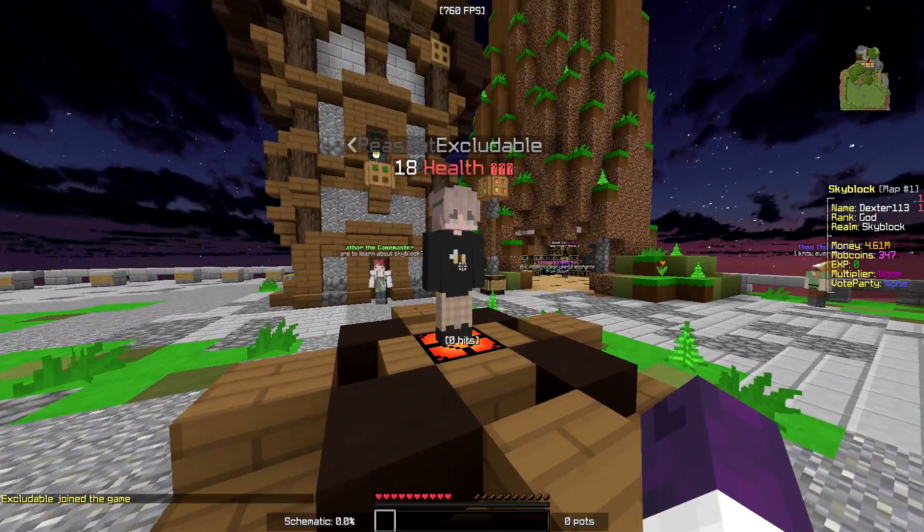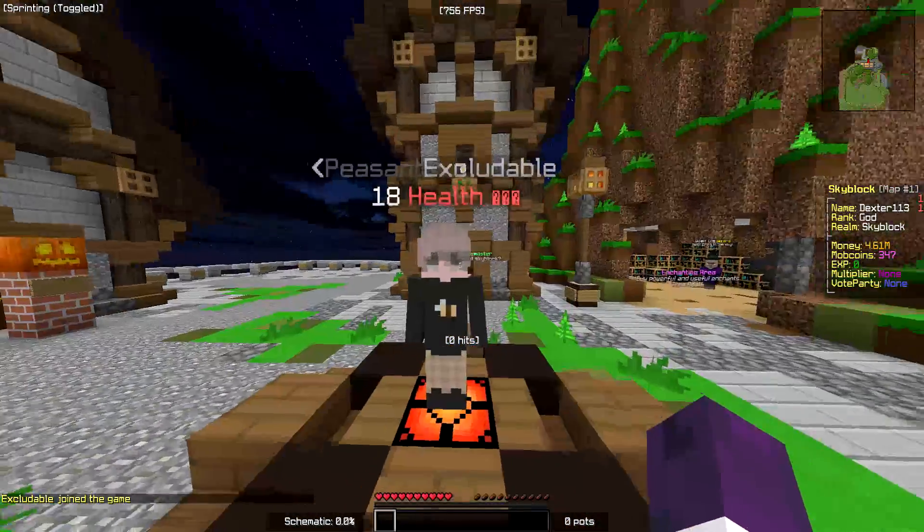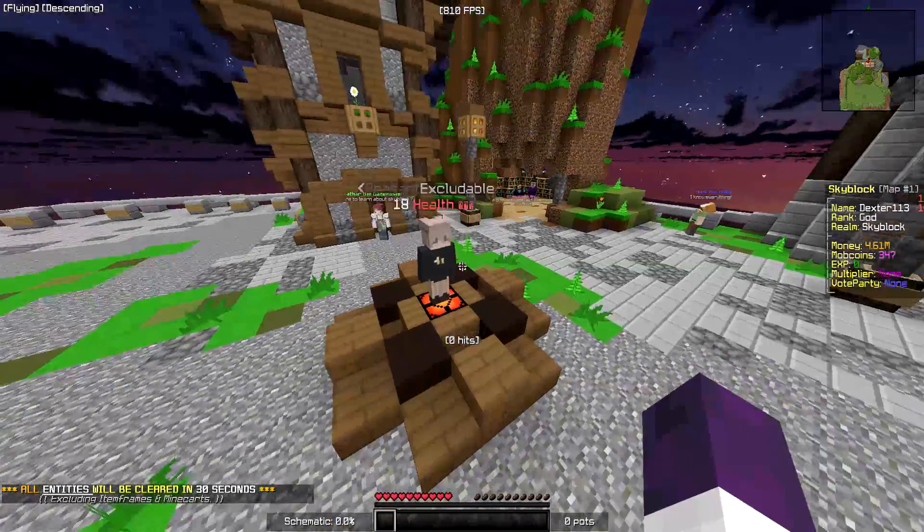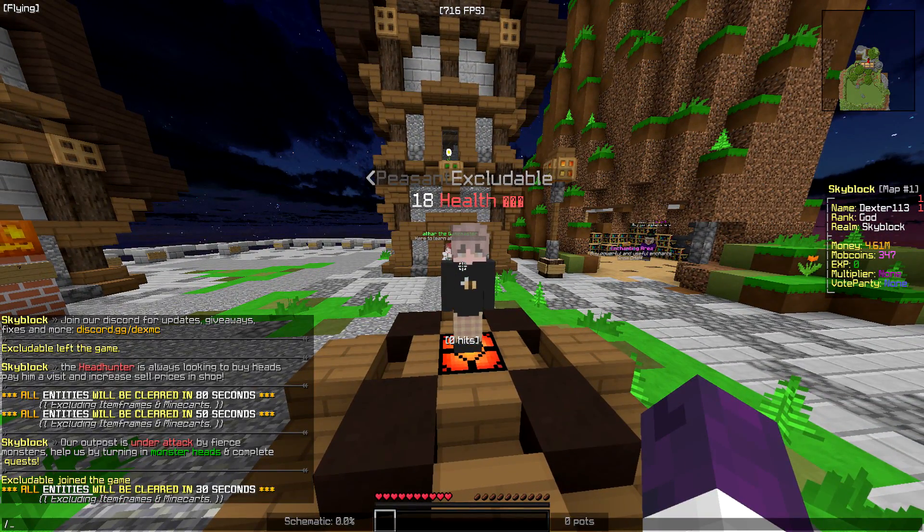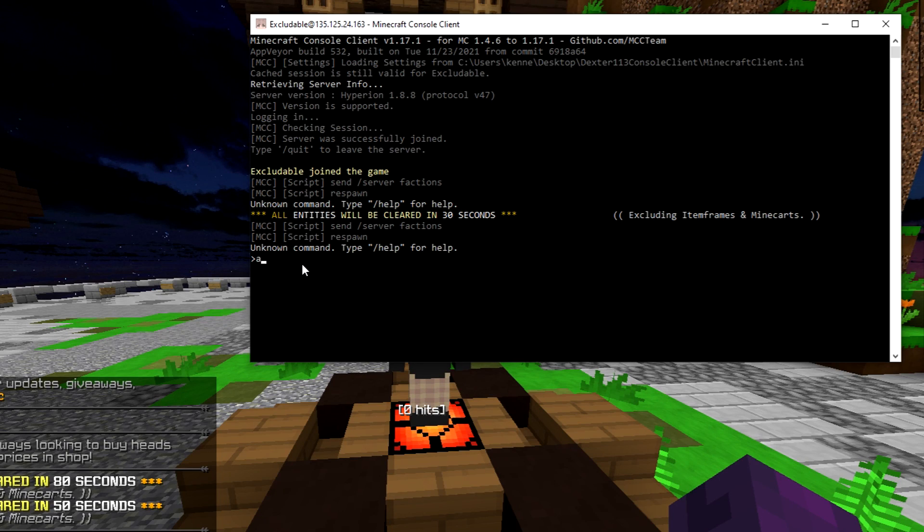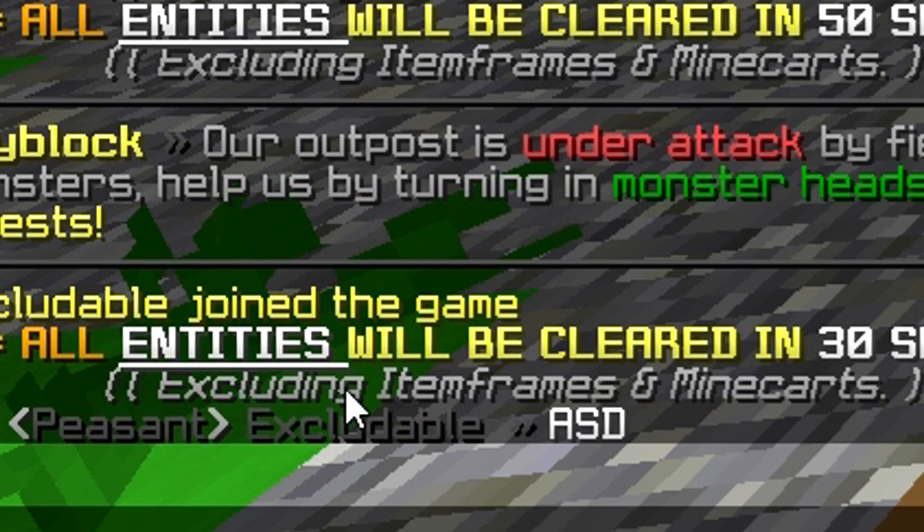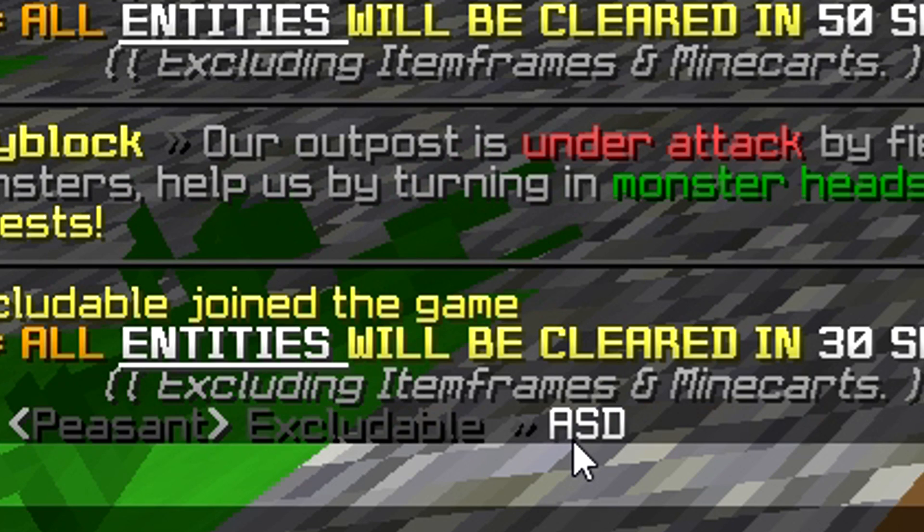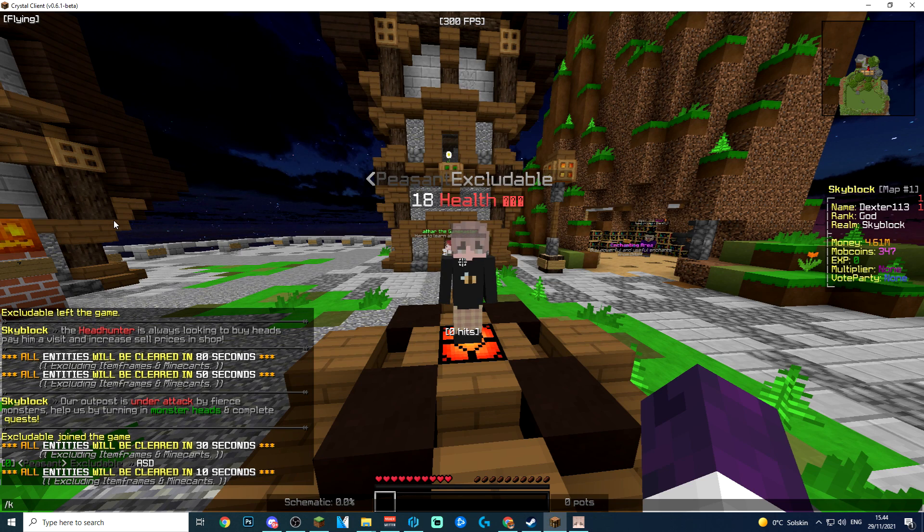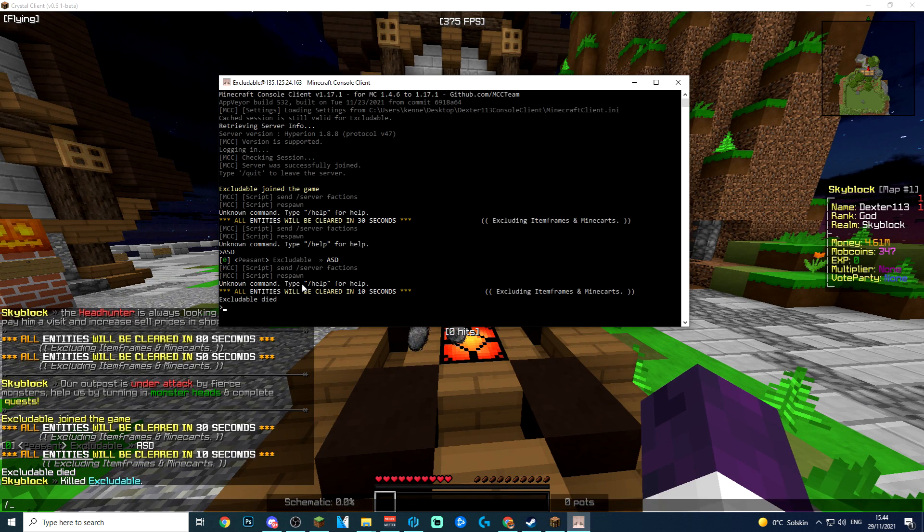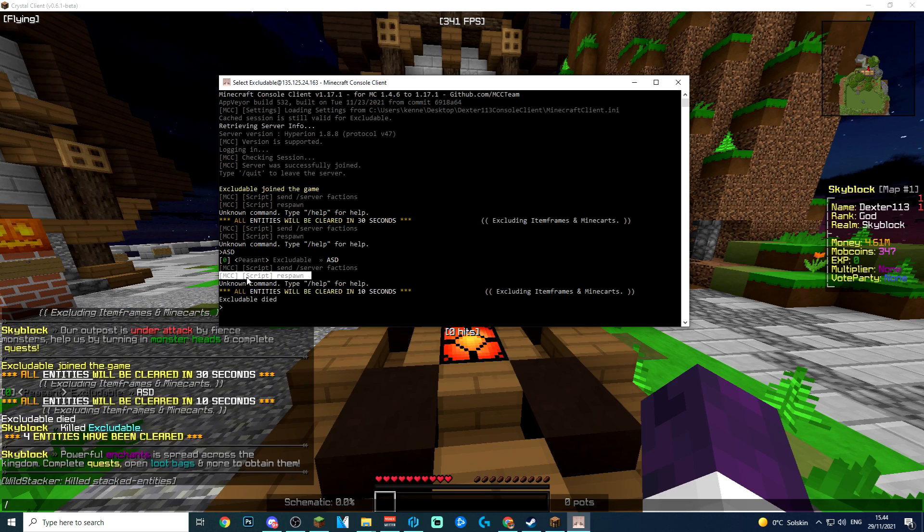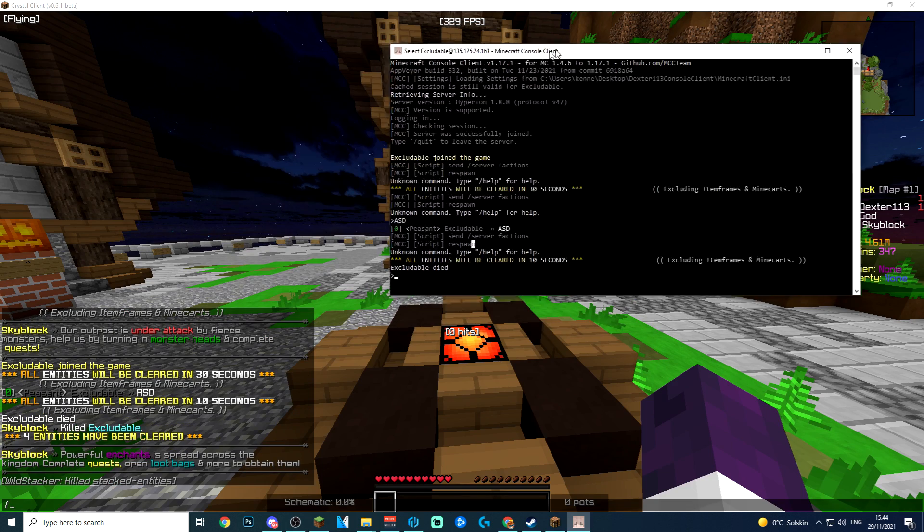Now this right here is the account in-game and as you can see, it is actually working perfectly. If you go ahead and open up the console client, I just want to verify that it is actually in-game. So if you do ASD, you can see that ASD down in the chat. And if I go ahead and kill the account, let's go ahead and kill it right there. It is going to automatically respawn whenever this script is run.